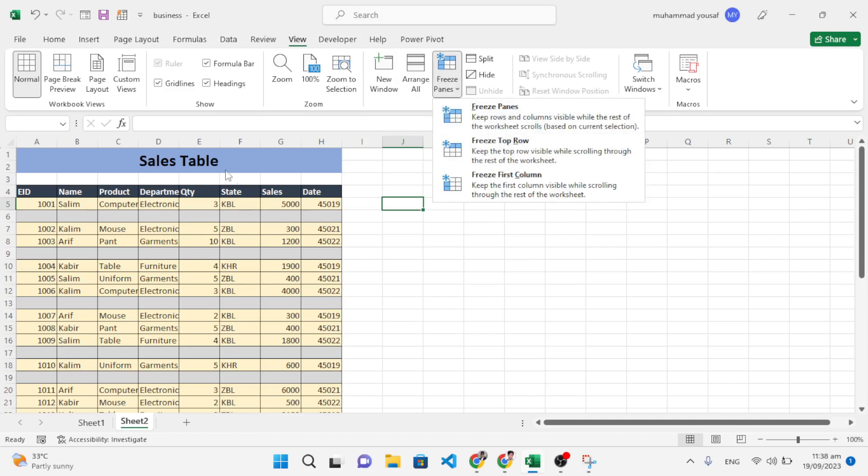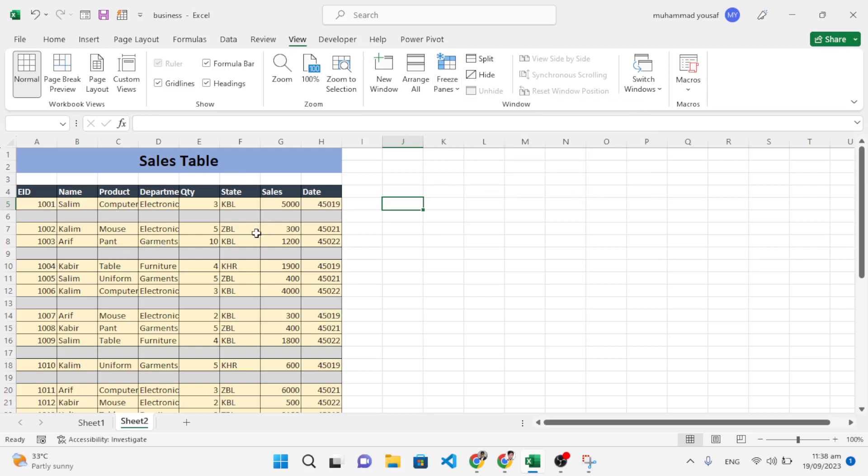Freeze top row will just freeze the first row, and freeze first column will freeze the first column. But to freeze more than one, multiple rows and columns, in this video we will learn this. Let's get started.